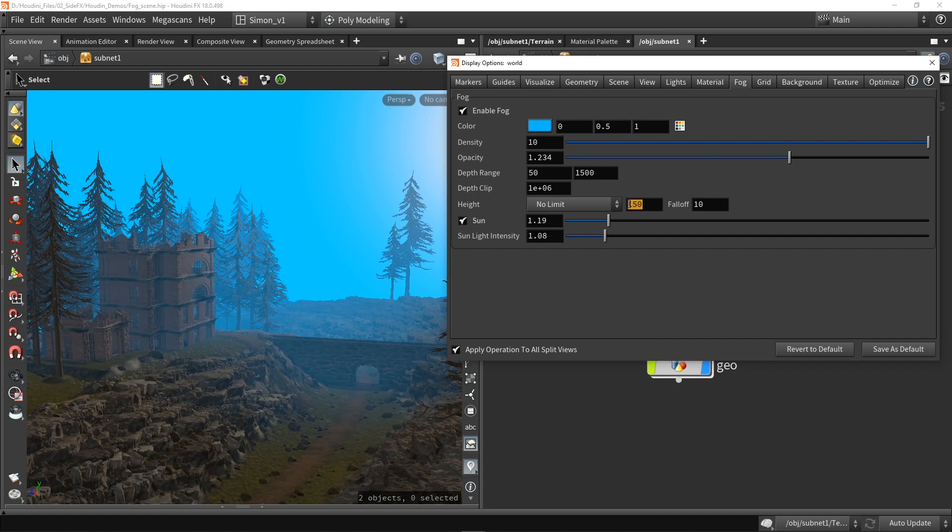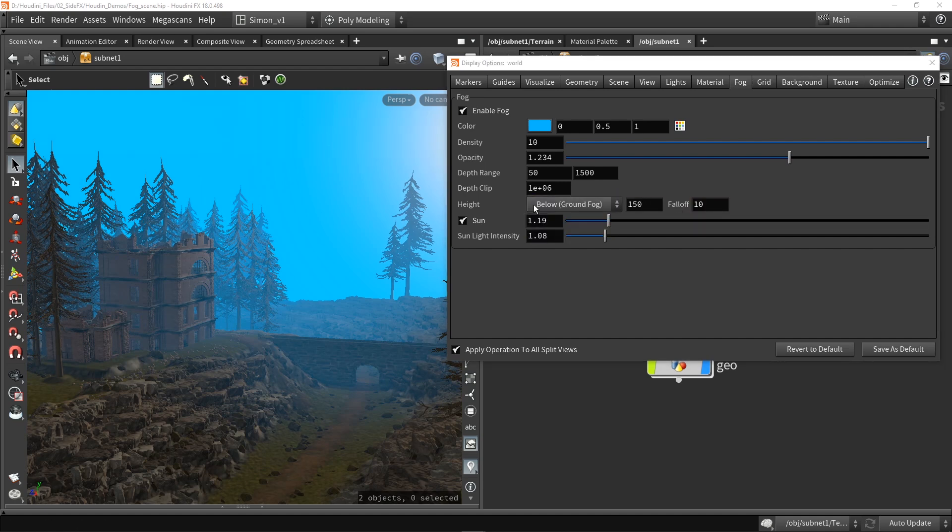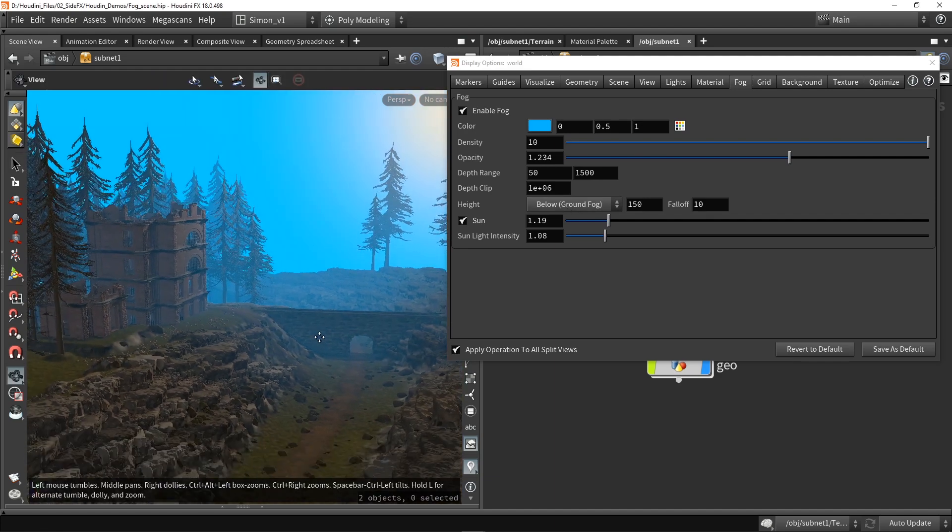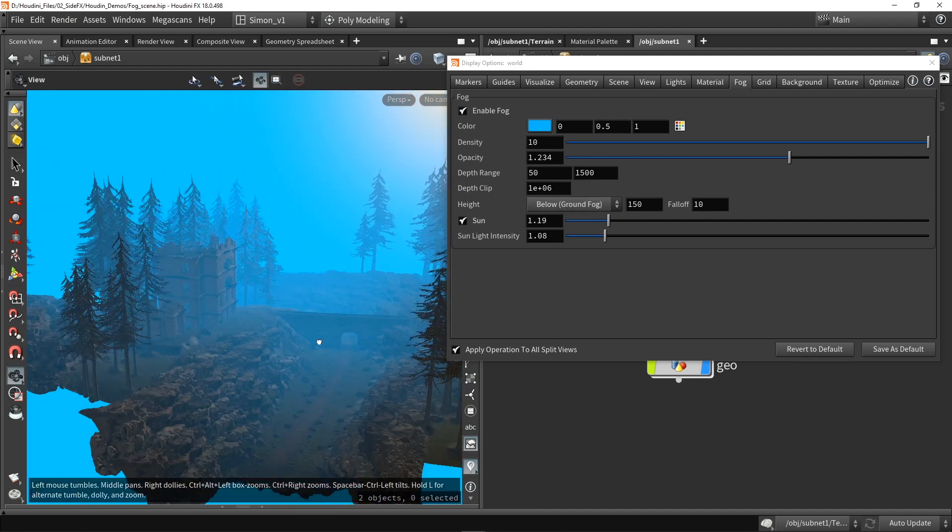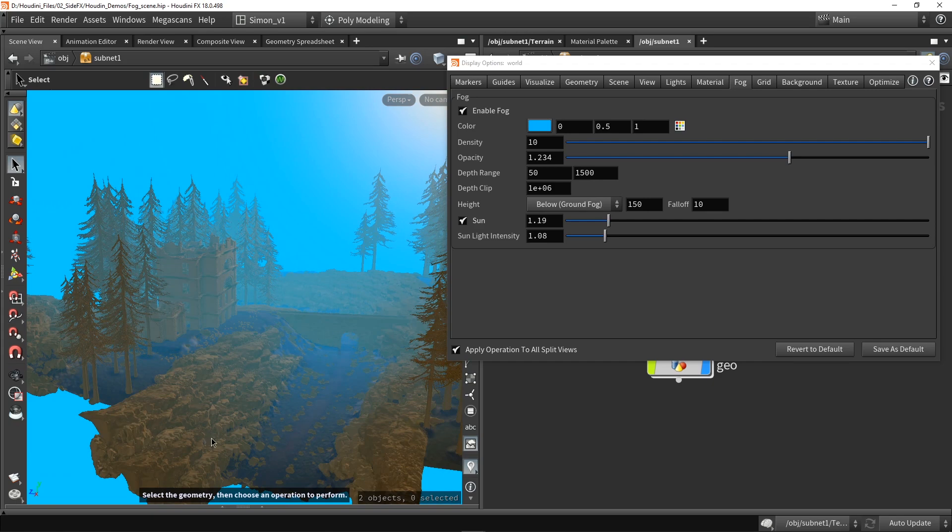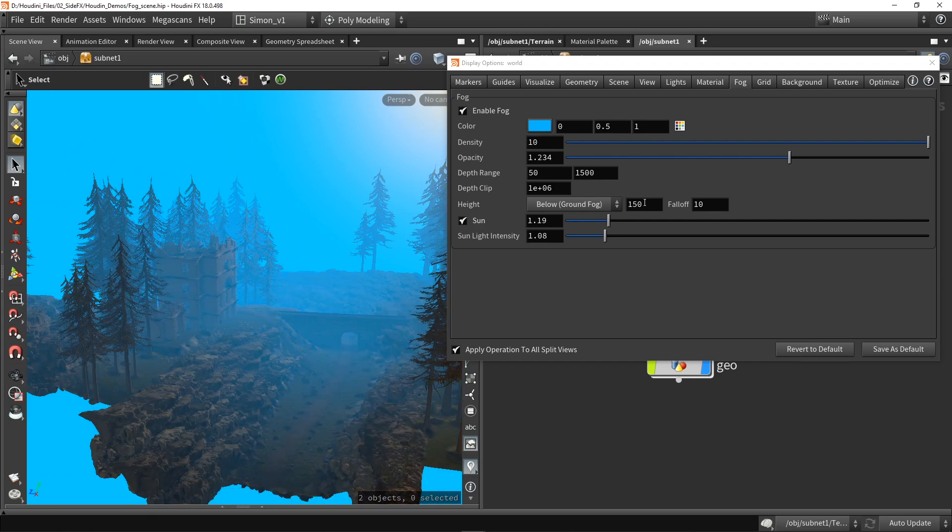Then also interesting here is we have these values to control it. Let's put this to below, and I want my fog to be happening here at the bottom here of my scene. So it's like a very foggy canyon there.